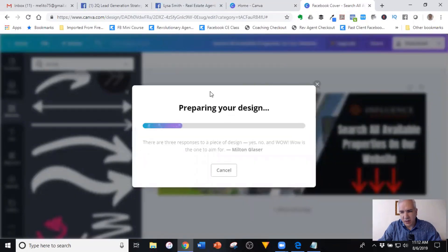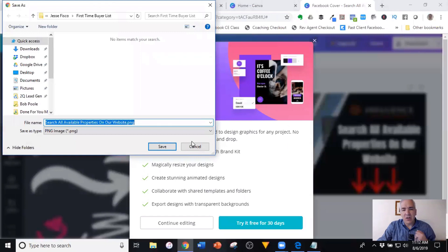Now I'm done. I'll simply come up here to download and download it as a PNG. It's going to ask me where I want to save it on my computer, and that is that. What's really cool about this is it allows you to create very powerful images and graphics for your page. The same process works for creating a Facebook post. One important thing about Facebook posts — especially if you're going to run that post as an ad — you need to make sure the post doesn't have more than 20% text on it, otherwise Facebook will reject the ad or limit how many people it's shown to.